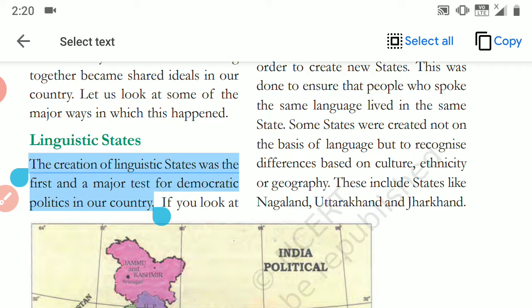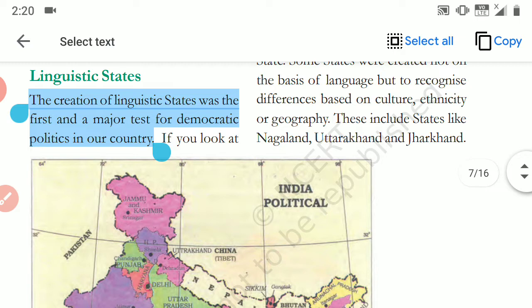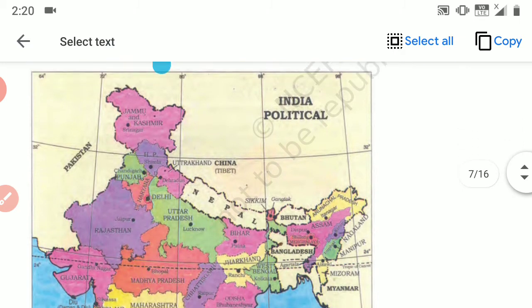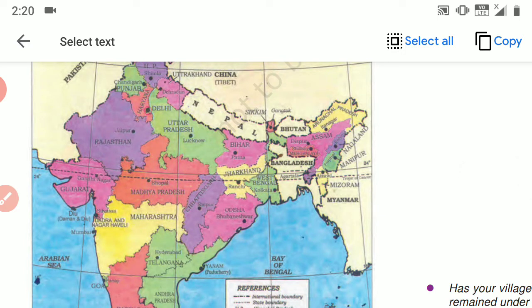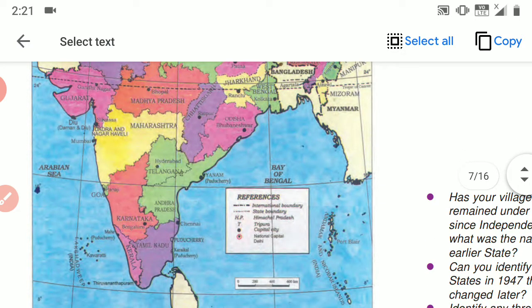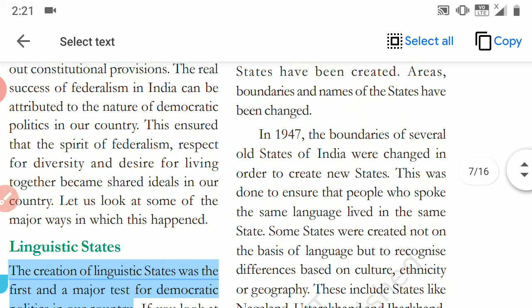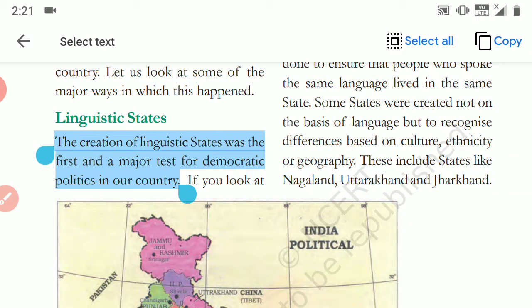Creating states on the basis of language in our vast country was the first test of democratic politics. For example, as you can see on the map: Gujarati-speaking people were given a separate state — Gujarat; Rajasthani-speaking people were given Rajasthan; Marathi-speaking people were given Maharashtra; Kannada-speaking people were given Karnataka; Tamil-speaking people were given Tamil Nadu. So in this way, states were divided on the basis of the particular language used in that area. This was the first test of democratic politics.